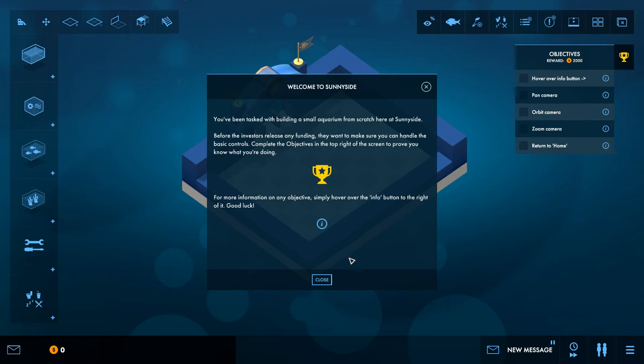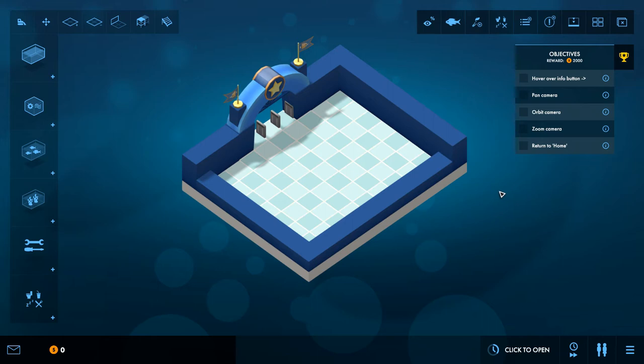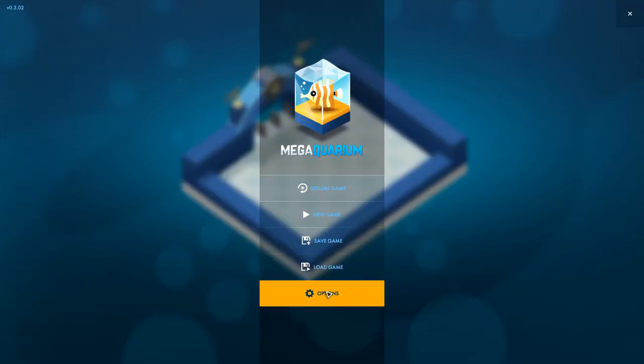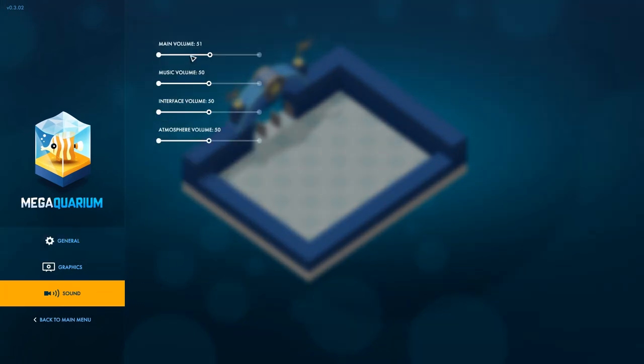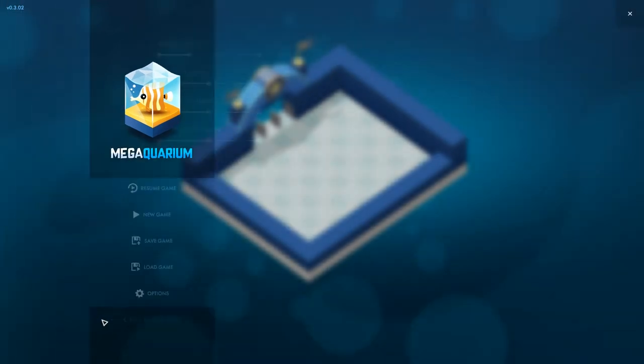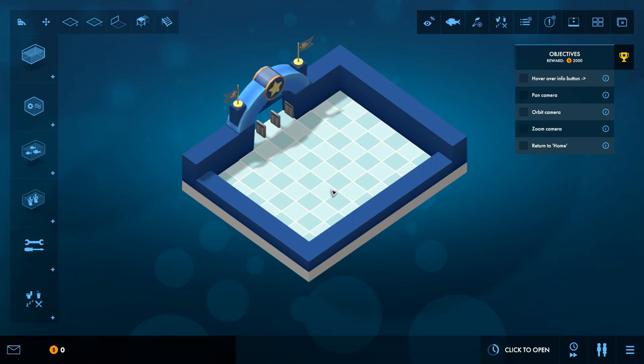To prove that you know what you're doing. For more information on any objective, simply hover over the info button on the right of it. Good luck. Oh my god, there's a big lot of UI going on here. Right, before we do anything, let me just quickly turn down the volume as it seems a little bit loud.